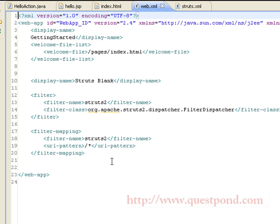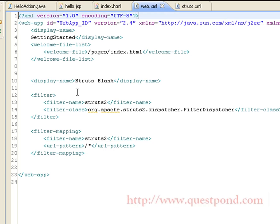To do this, we register a filter within web.xml. We have the filter tag and the filter-mapping tag. In the filter-mapping, we map all URLs to a filter named 'struts2', and within the filter tag we map the struts2 filter name to the FilterDispatcher provided by the Struts2 framework. By including these two entries, we are indicating to the web application to use the Struts2 FilterDispatcher.